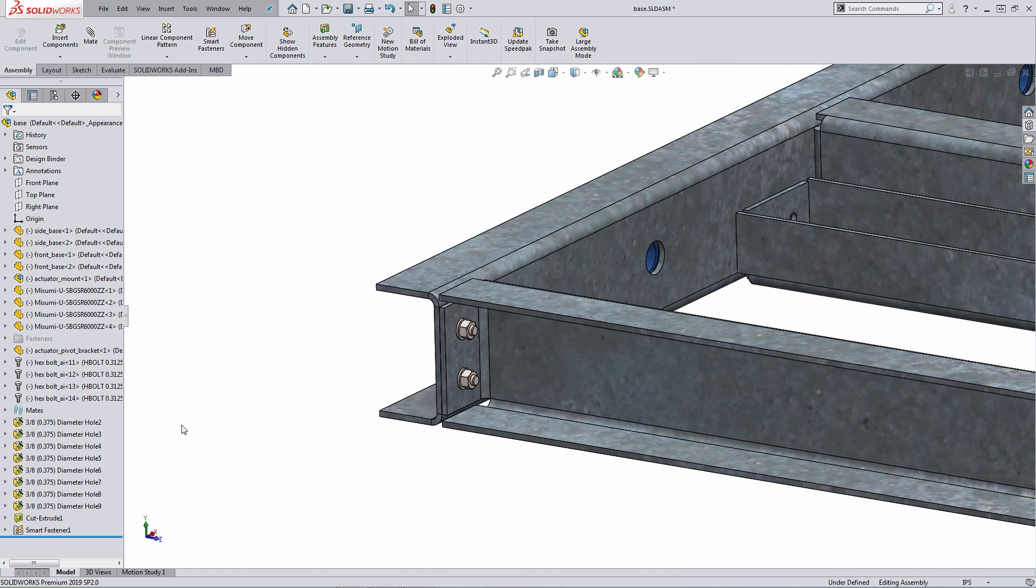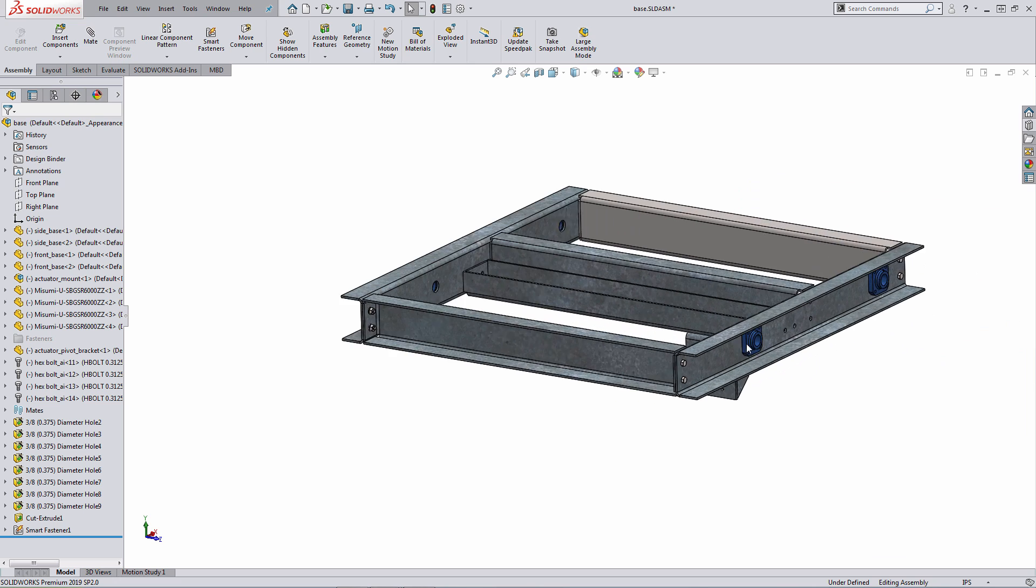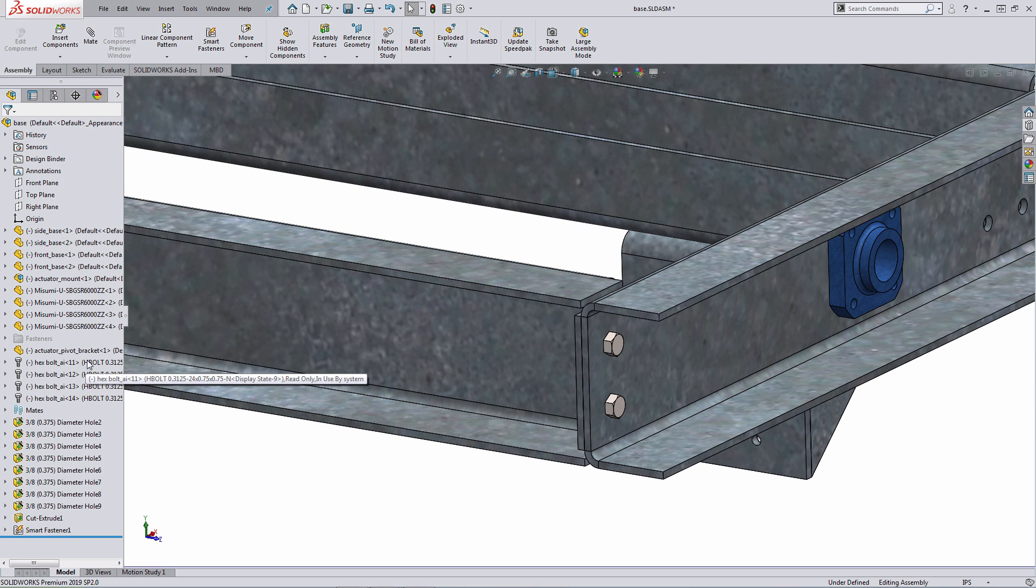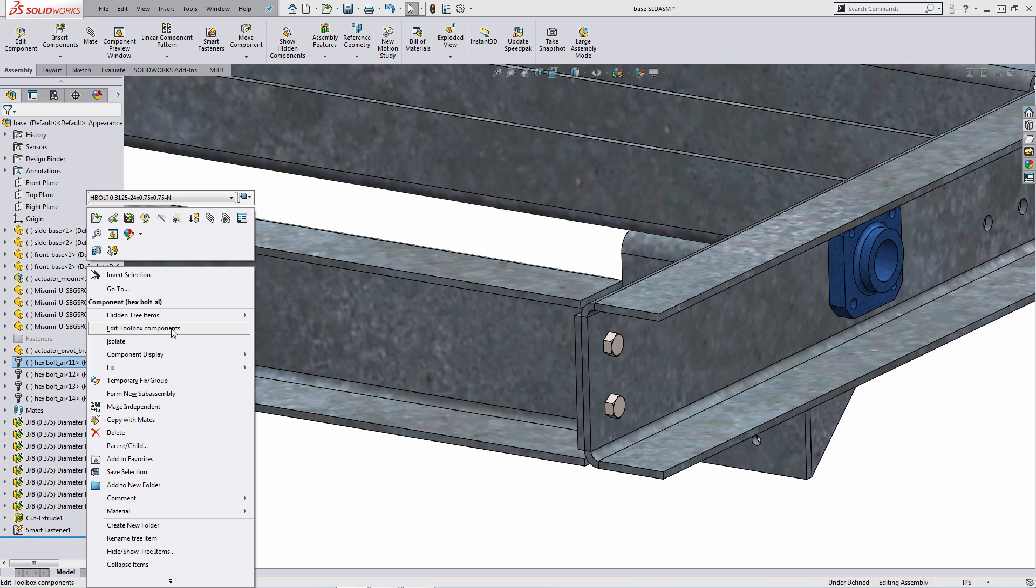If I want to make a change to the manually dropped in fastener, so what I did on the other side of the model, I could right click on the fastener within the tree, feature tree, and I have an option there for edit toolbox components. As a sidebar, if this model was opened up on a different system that did not have the SOLIDWORKS toolbox added, the option for edit toolbox components would not exist, so therefore the user would not be able to modify the definition.